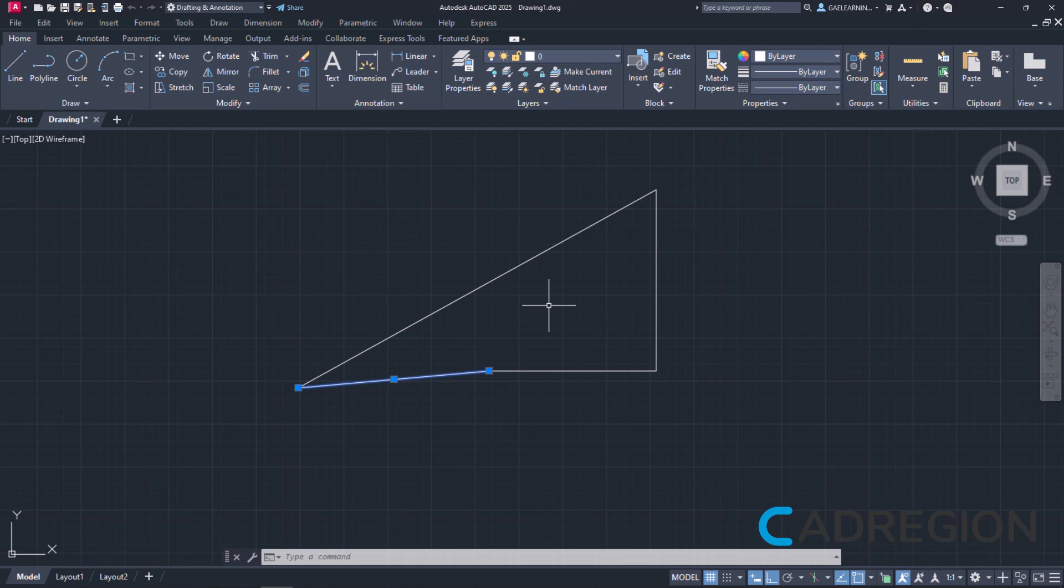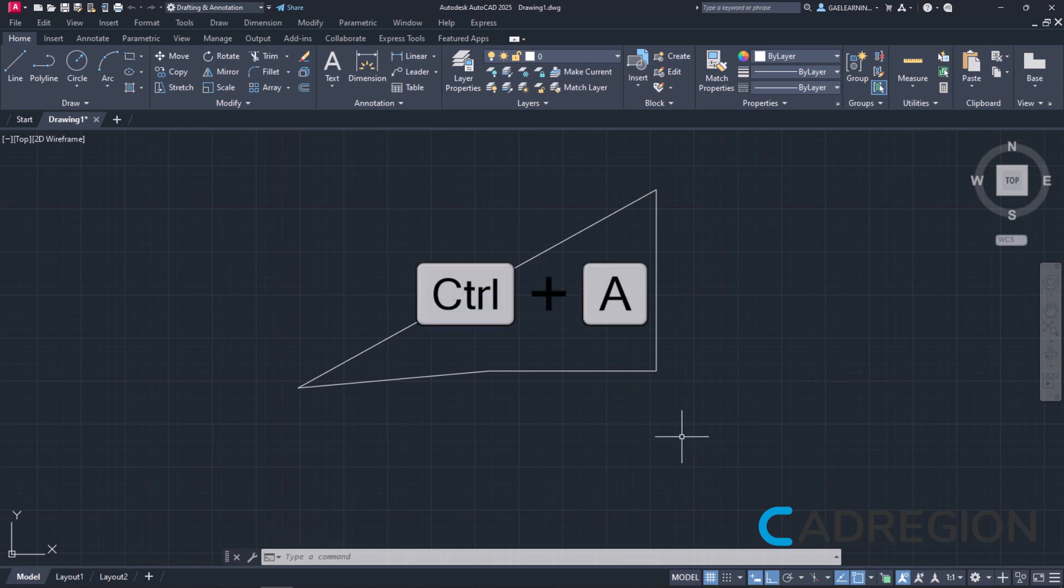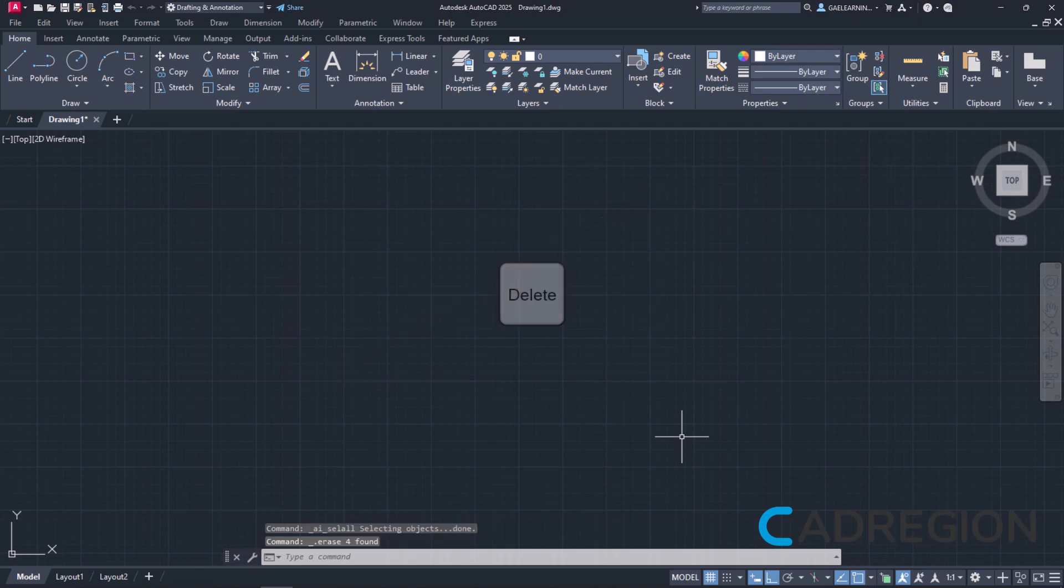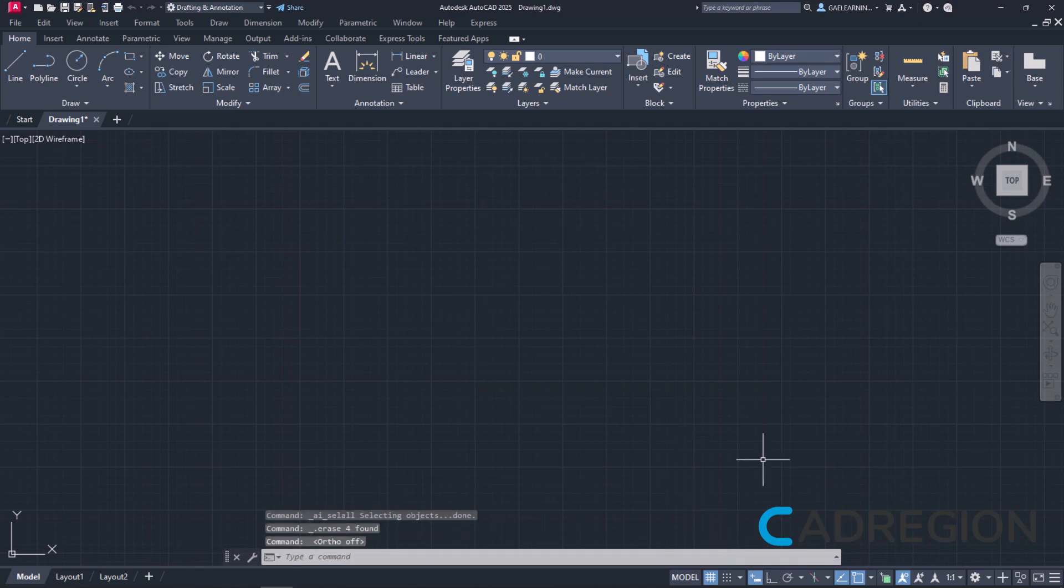However, what happens when I want to create lines of certain length and angle? I will select the lines I previously drew and press delete from my keyboard to delete them. I will also deactivate ortho mode so I can move the cursor freely again.